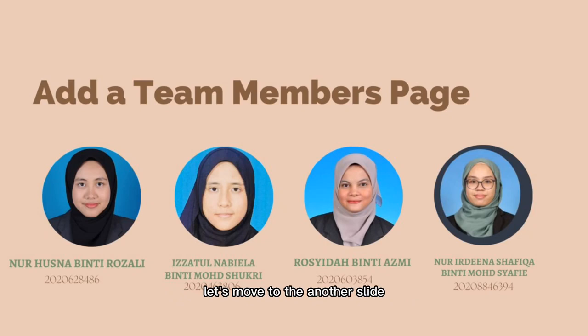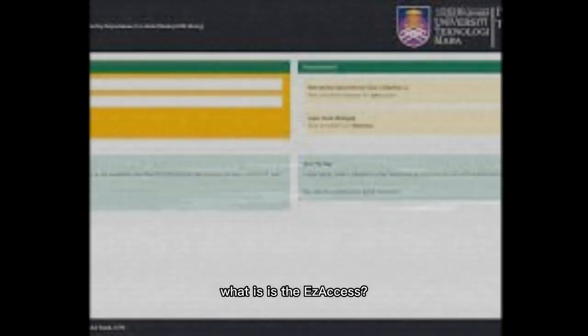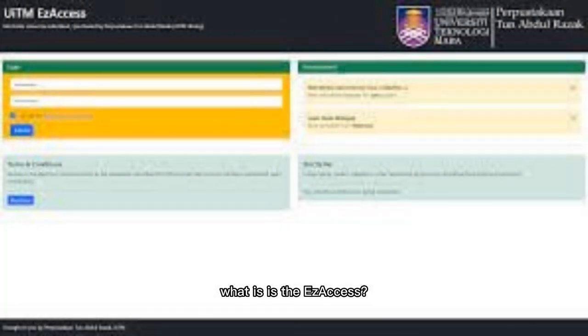Without wasting any time, let's move to the other slide. Let's start it. Before that, what is Easy Access?